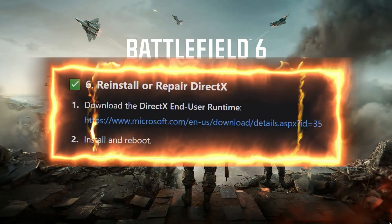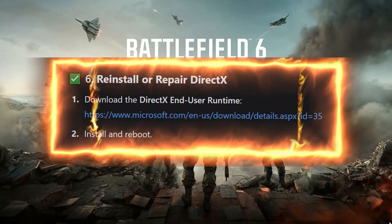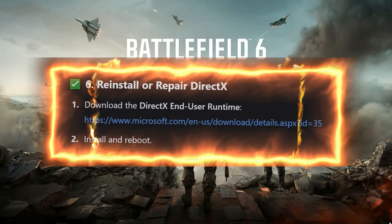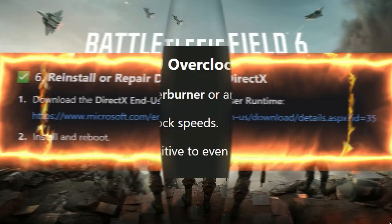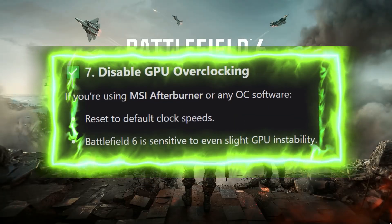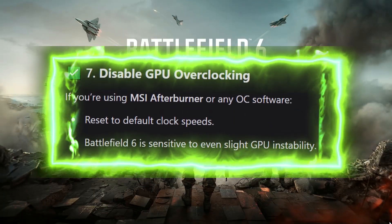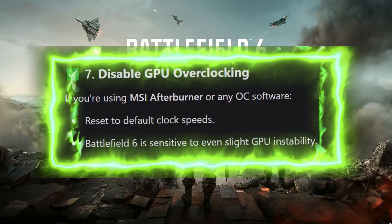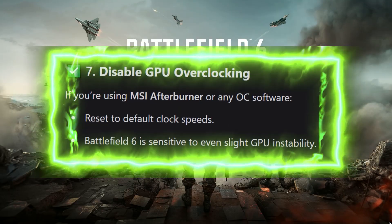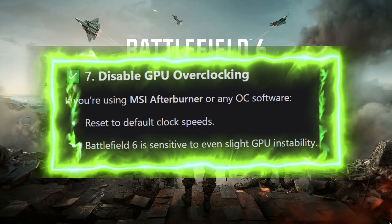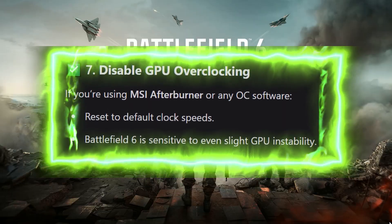Step 6: Reinstall or repair DirectX. Download the DirectX End-User Runtime from the official website, install it, and reboot. Step 7: Disable GPU overclocking. If you're using MSI Afterburner or any OC software, reset to default clock speeds. Battlefield 6 is sensitive to even slight GPU instability.